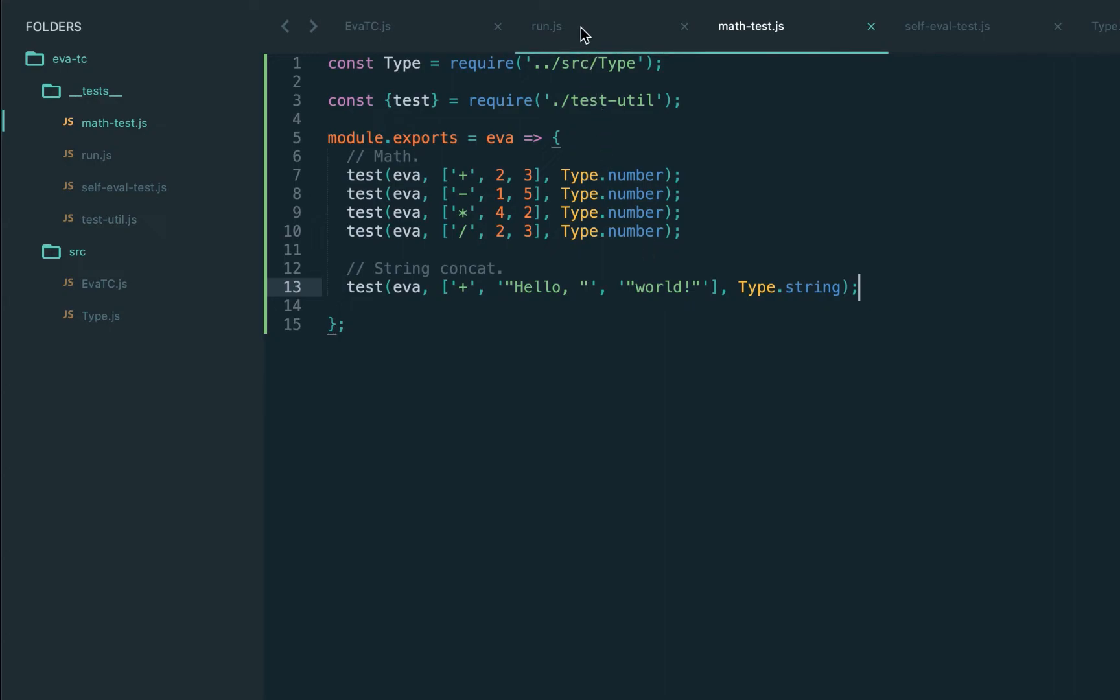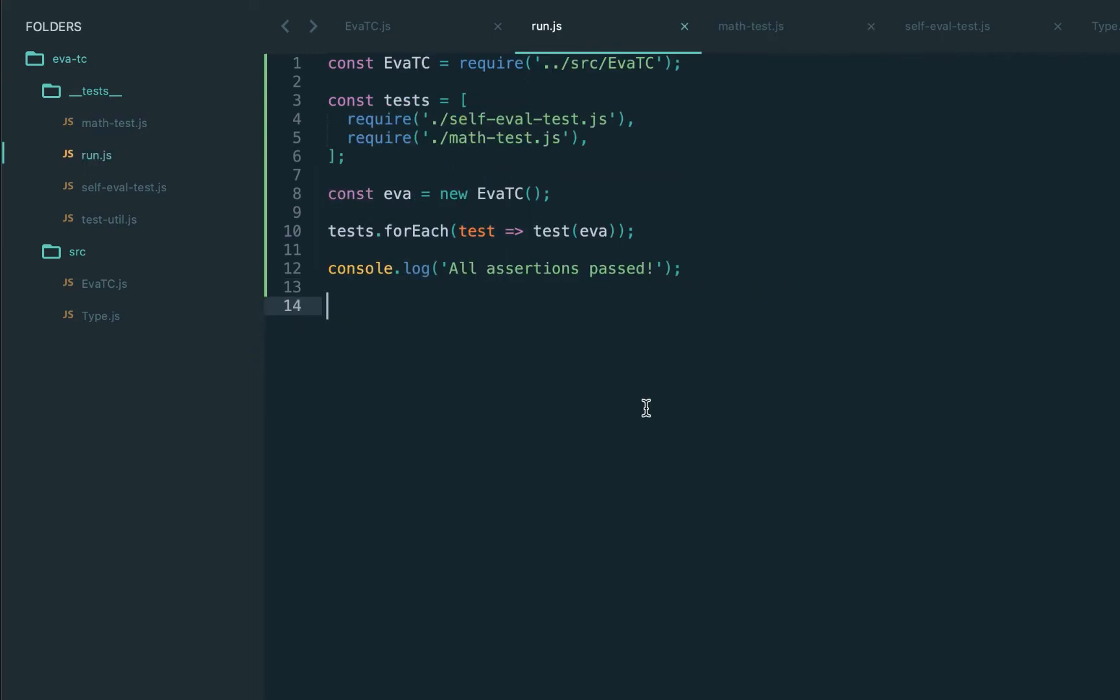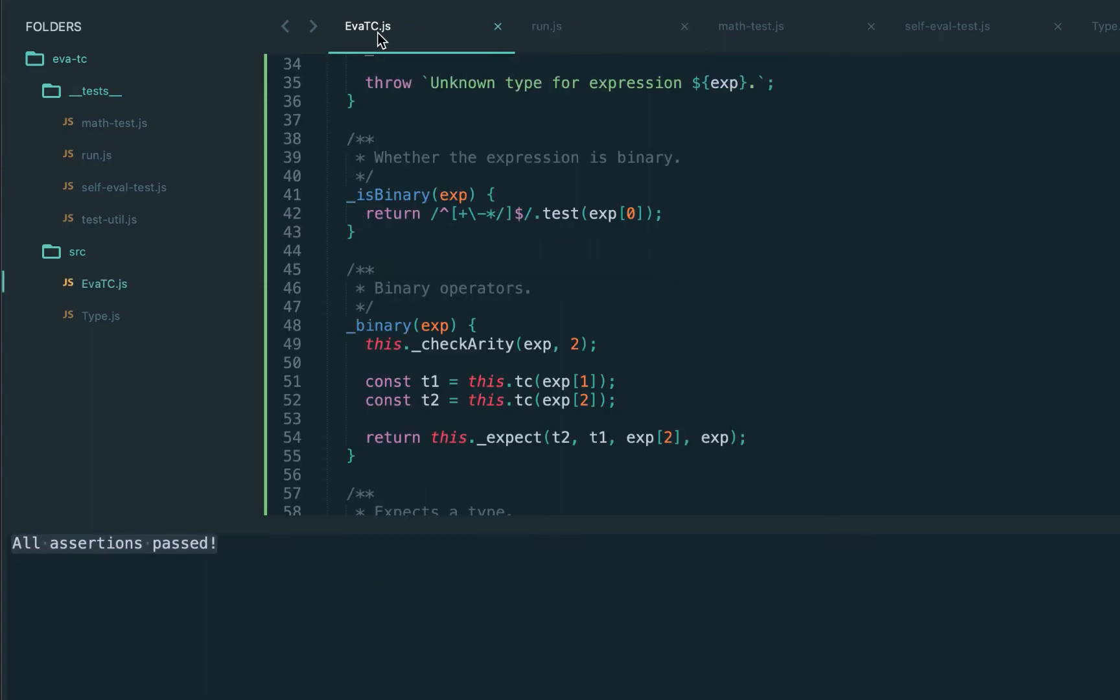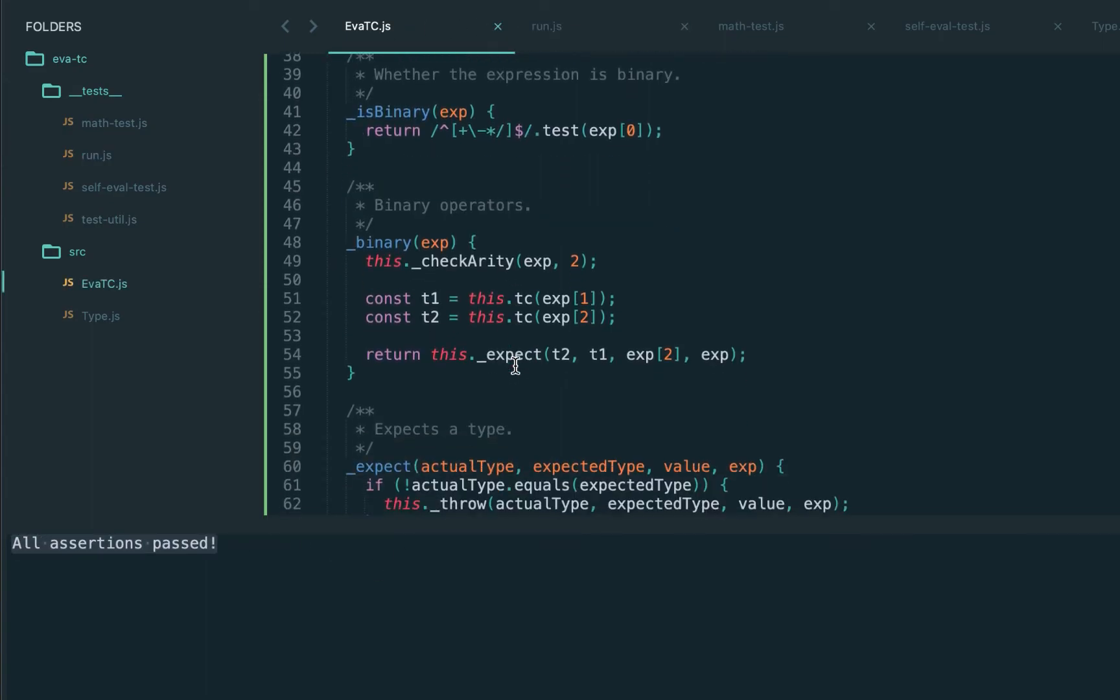Applying the plus to hello and world should return a type string. Again, the plus operator itself should check the types of both operands and they should match - either two numbers or two strings. Since we abstracted away the handling of the binary type checking this should just work. We just expect two types be equal. We have two strings. Let's execute. And all assertions passed.